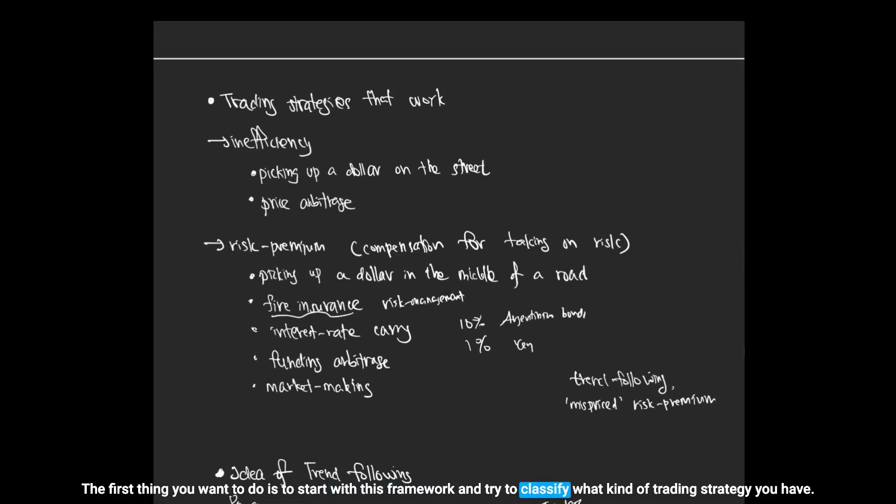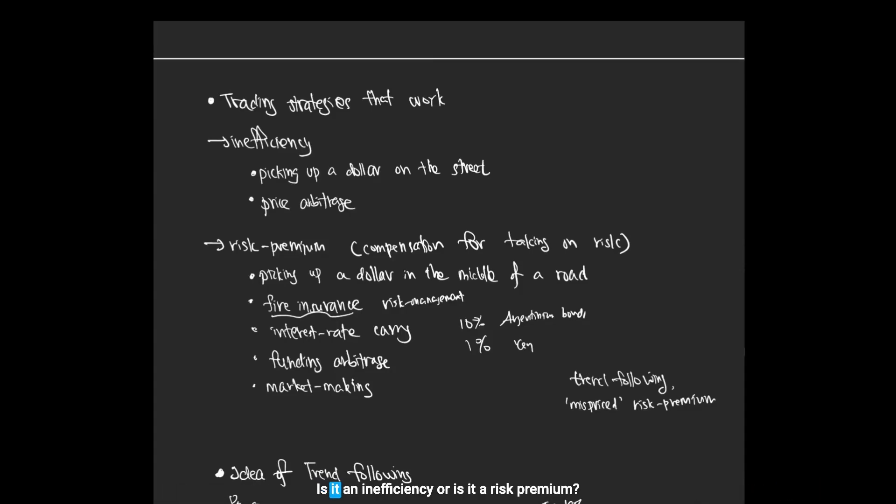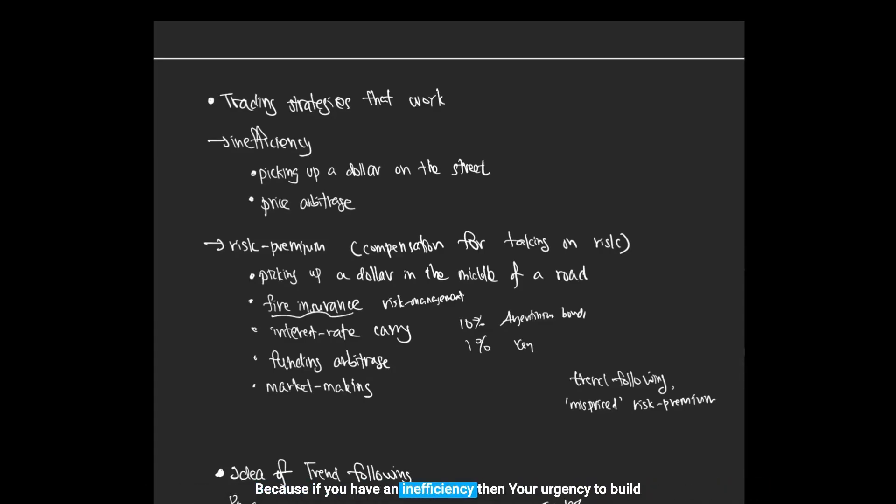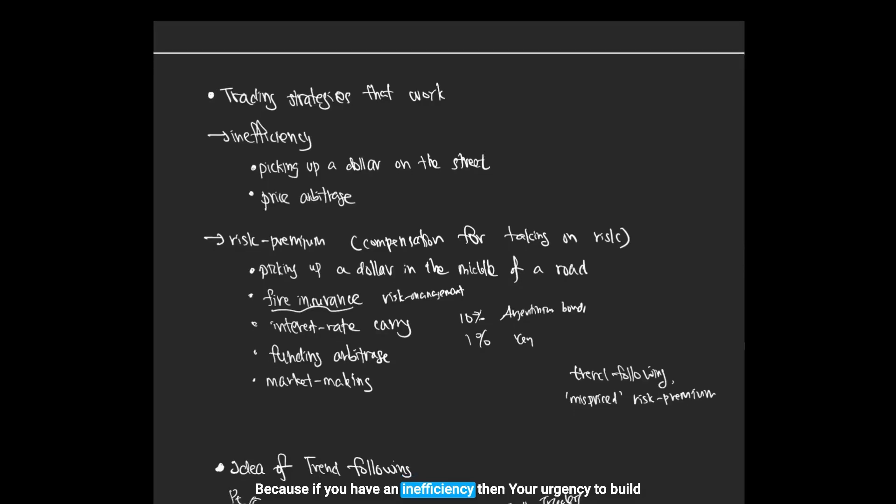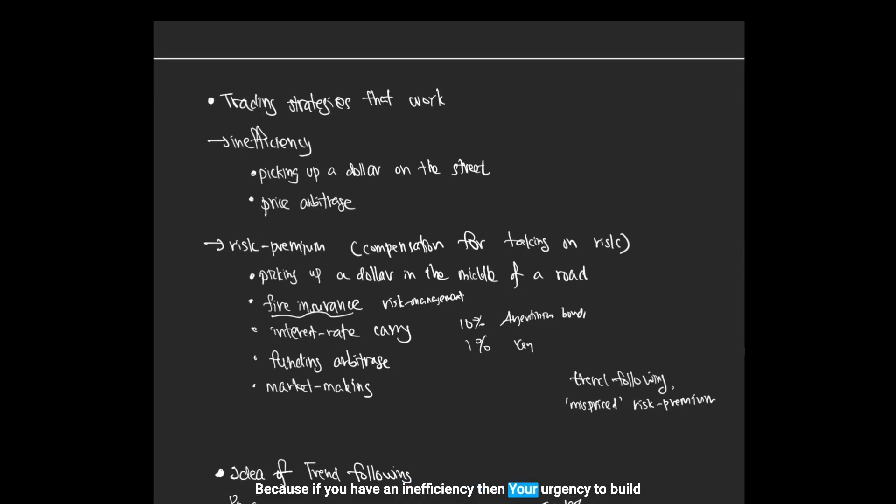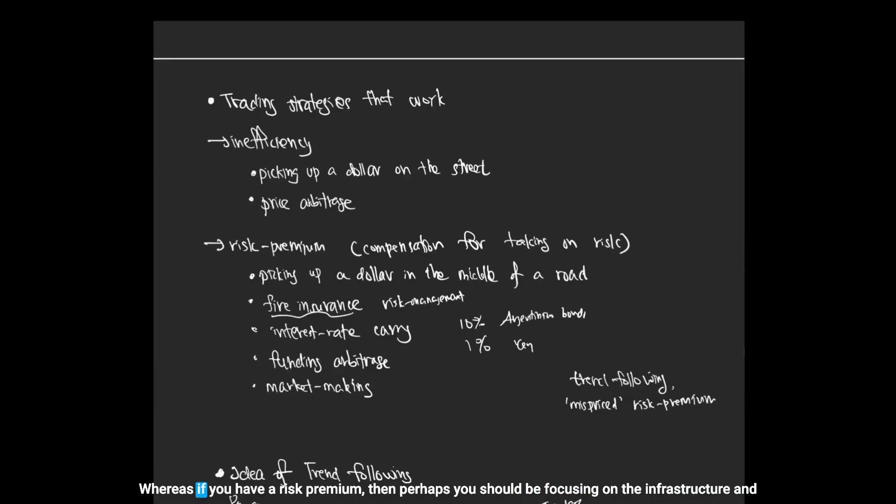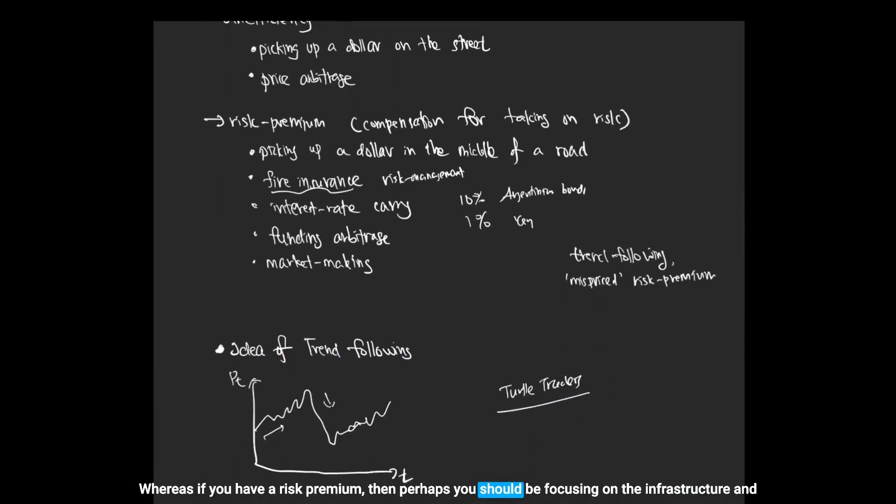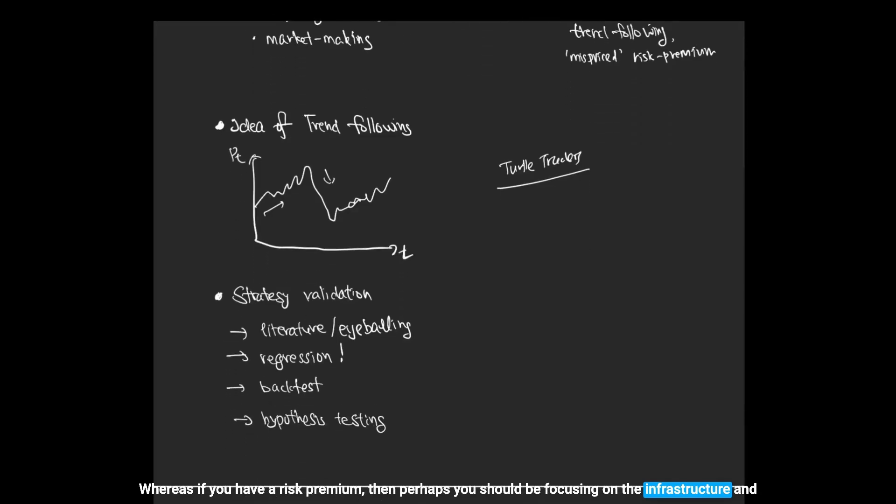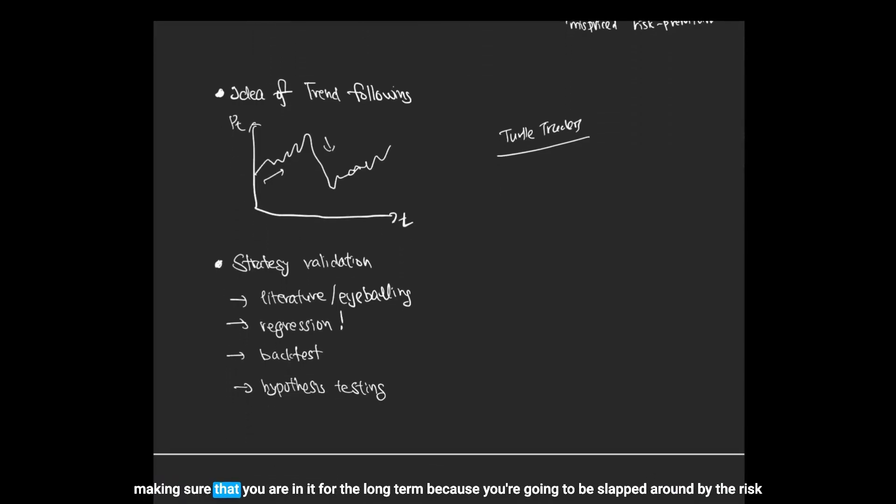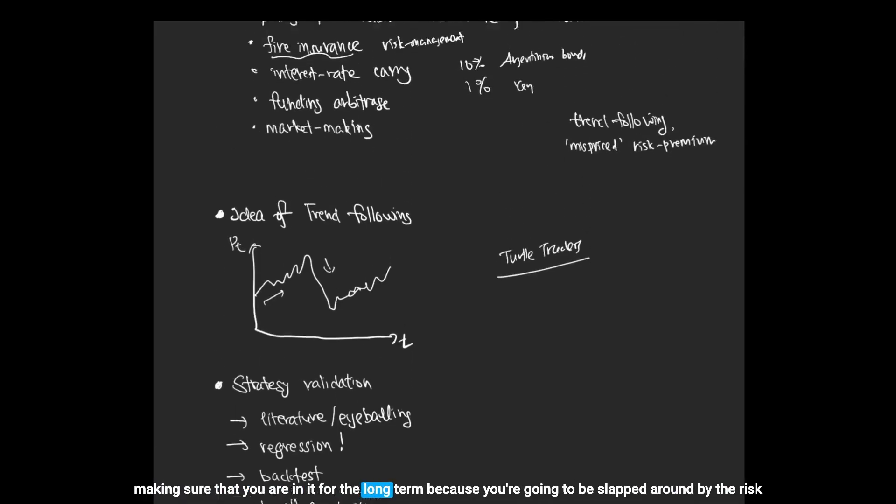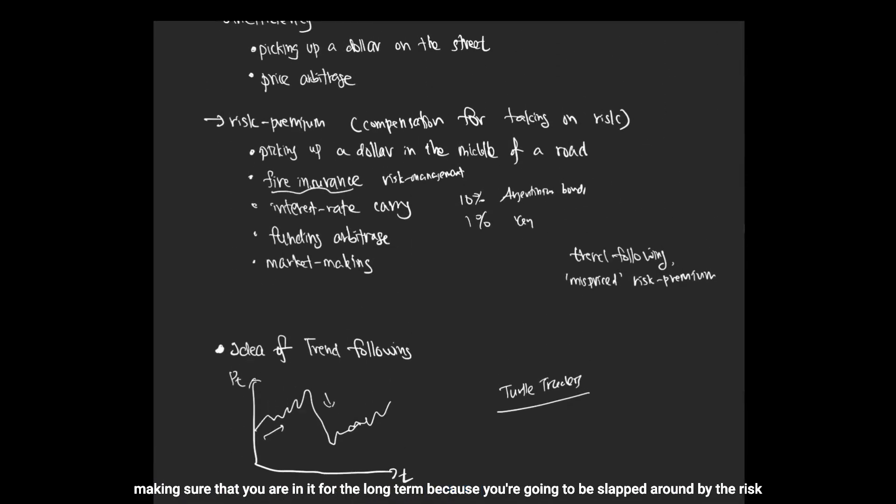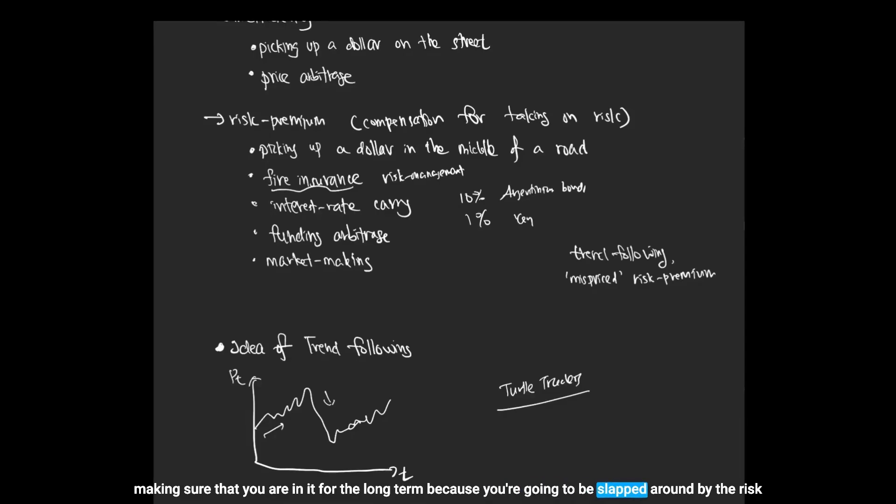The first thing you want to do is to start with this framework and try to classify what kind of trading strategy you have: is it an inefficiency or is it a risk premium? This should also determine how fast you should try to build out your infrastructure to exploit them. Because if you have an inefficiency, then your urgency to build something out and try to profit from it is going to be significantly higher. Whereas if you have a risk premium, then perhaps you should be focusing on the infrastructure and making sure that you are in it for the long term.